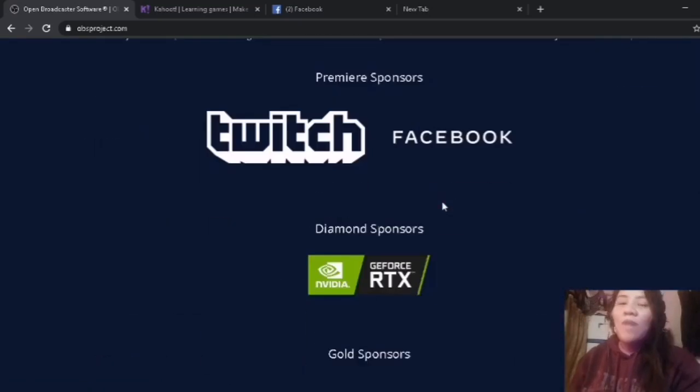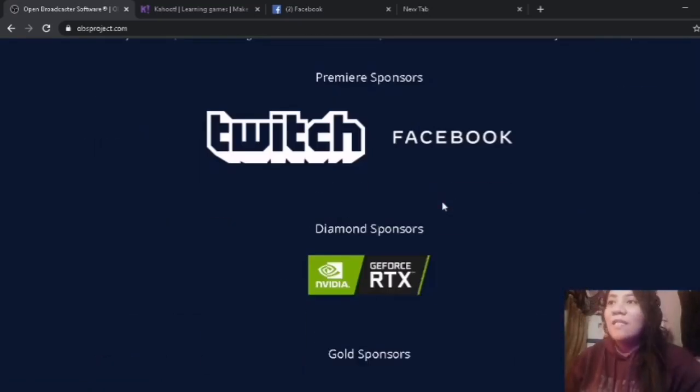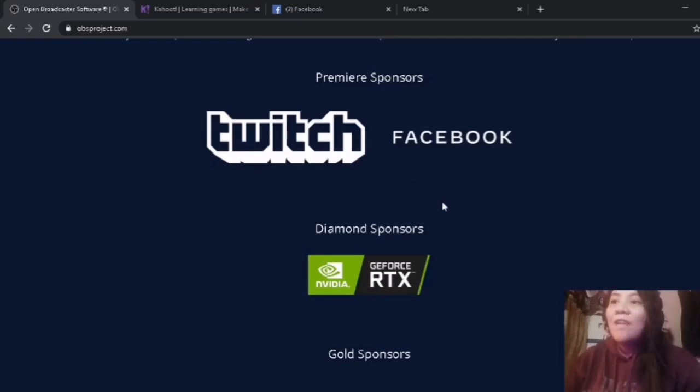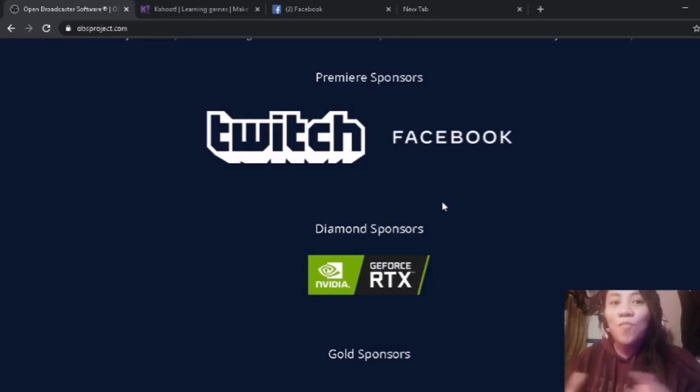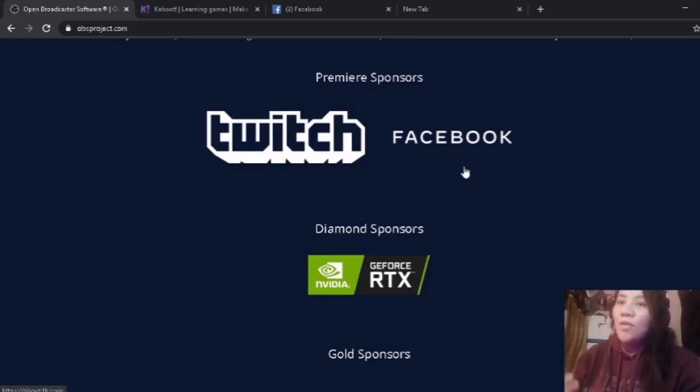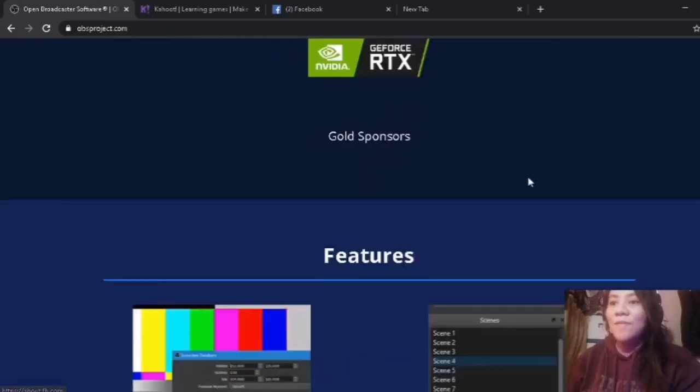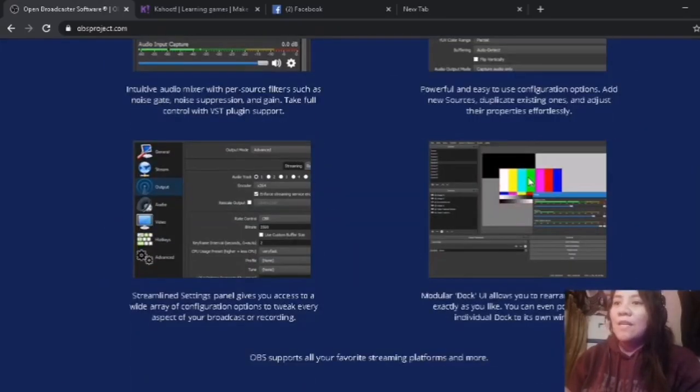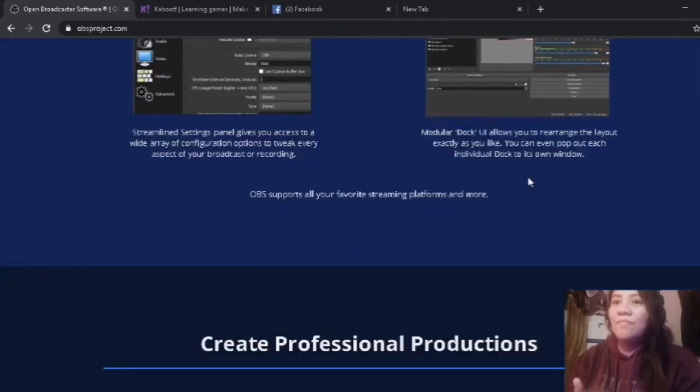One good thing about this OBS Studio is you can do live streaming. A lot of gamers are using the OBS Studio for Twitch, Facebook, YouTube, and other platforms.